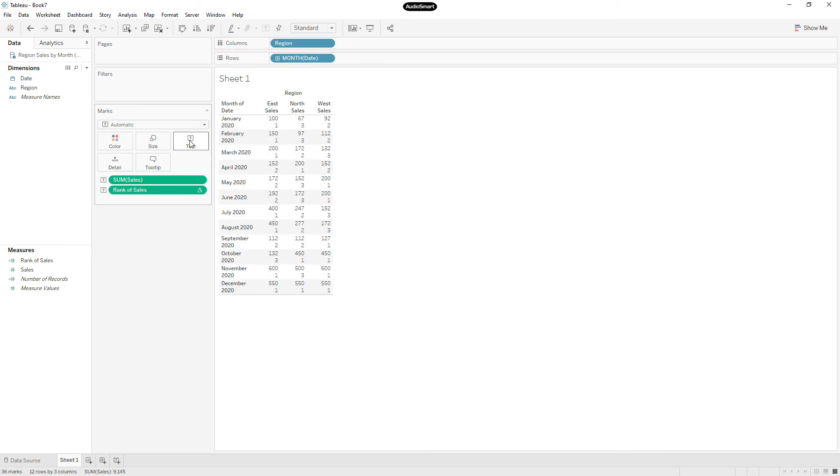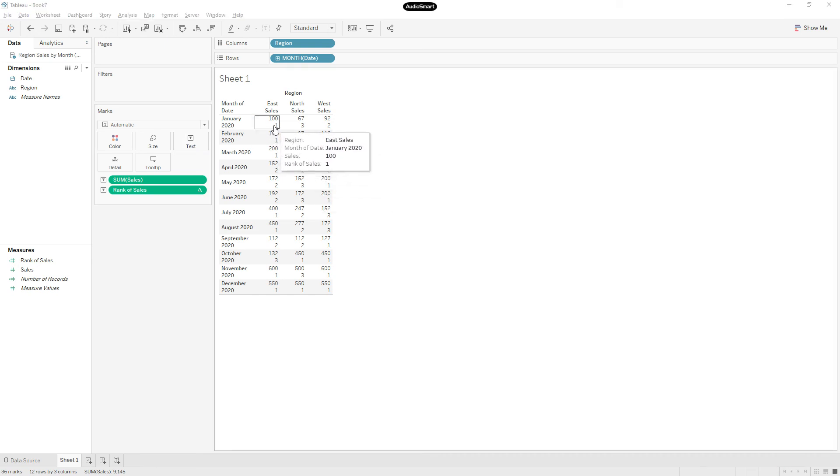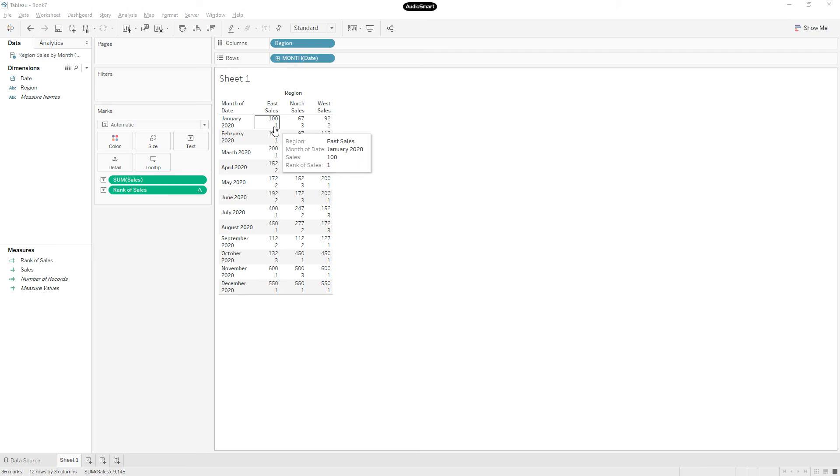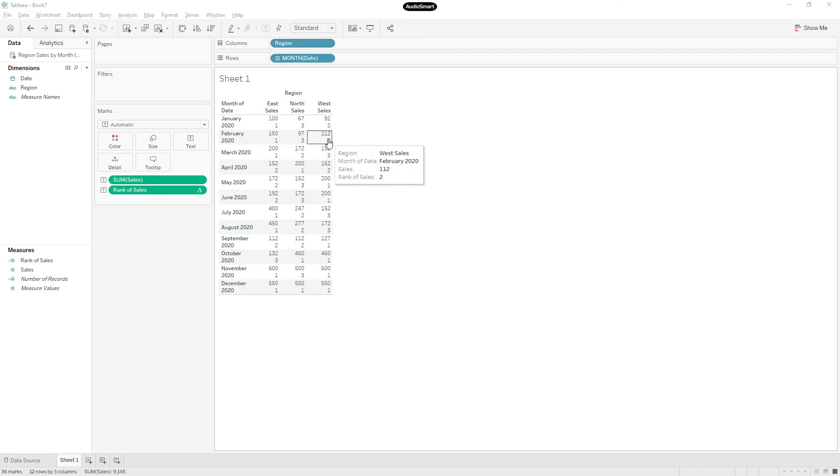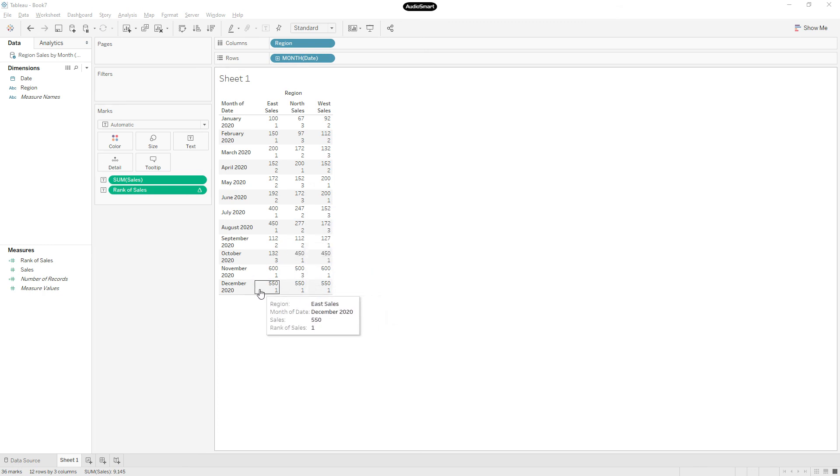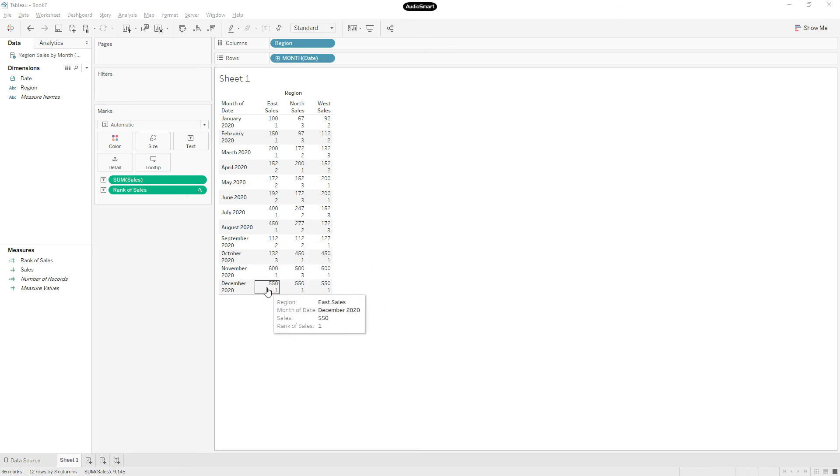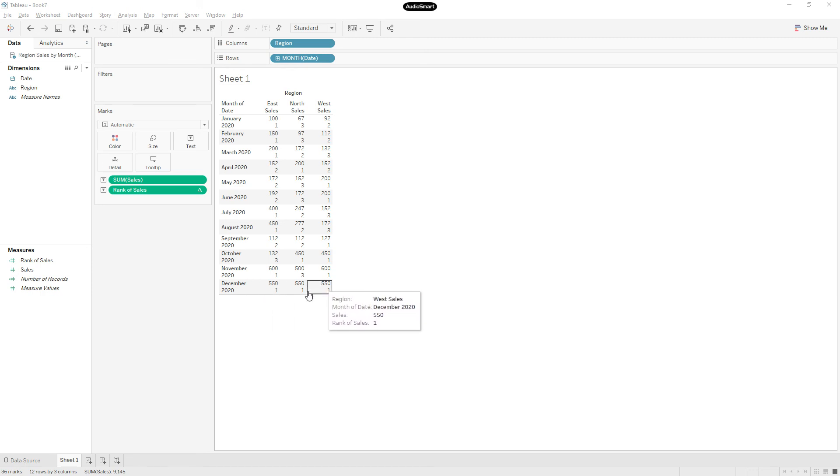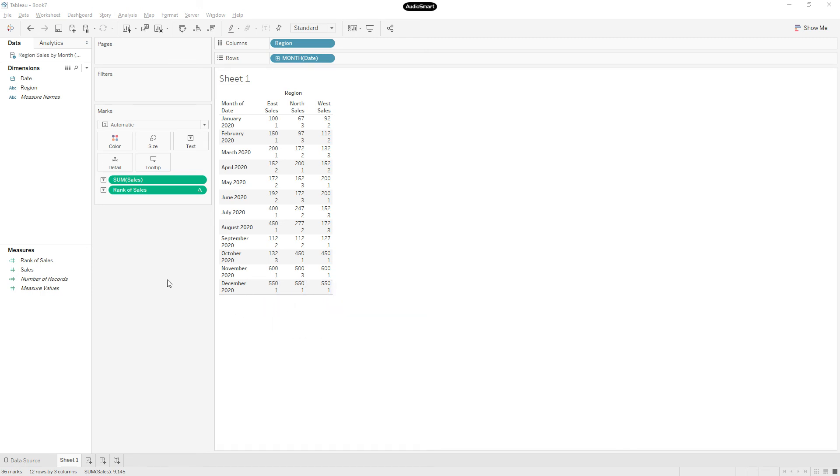So now drag this calculation to the text. If you see here, rank is displayed. For East, it's ranking one. So 100 is greater than 792, so our calculation is working fine. When all the numbers, all the sales values are same in all regions, then it's ranking one, one, one, which is expected.